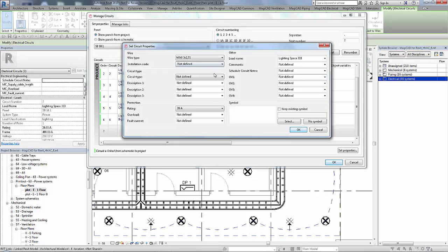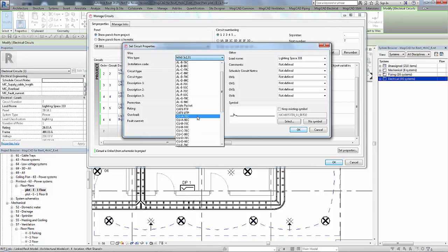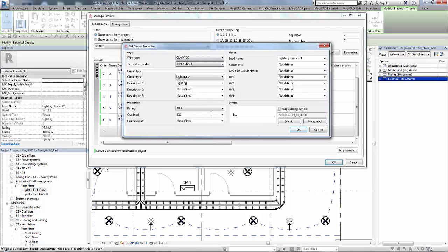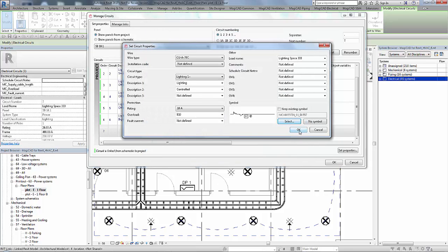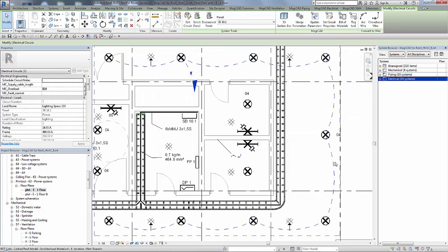We are just going to choose a wire type for this lighting circuit. And we will choose something we are not actually going to use as a wire type later on to see how the new alignment and consistency tool works with circuiting and wires. So let's add a number to that circuit and then press OK.